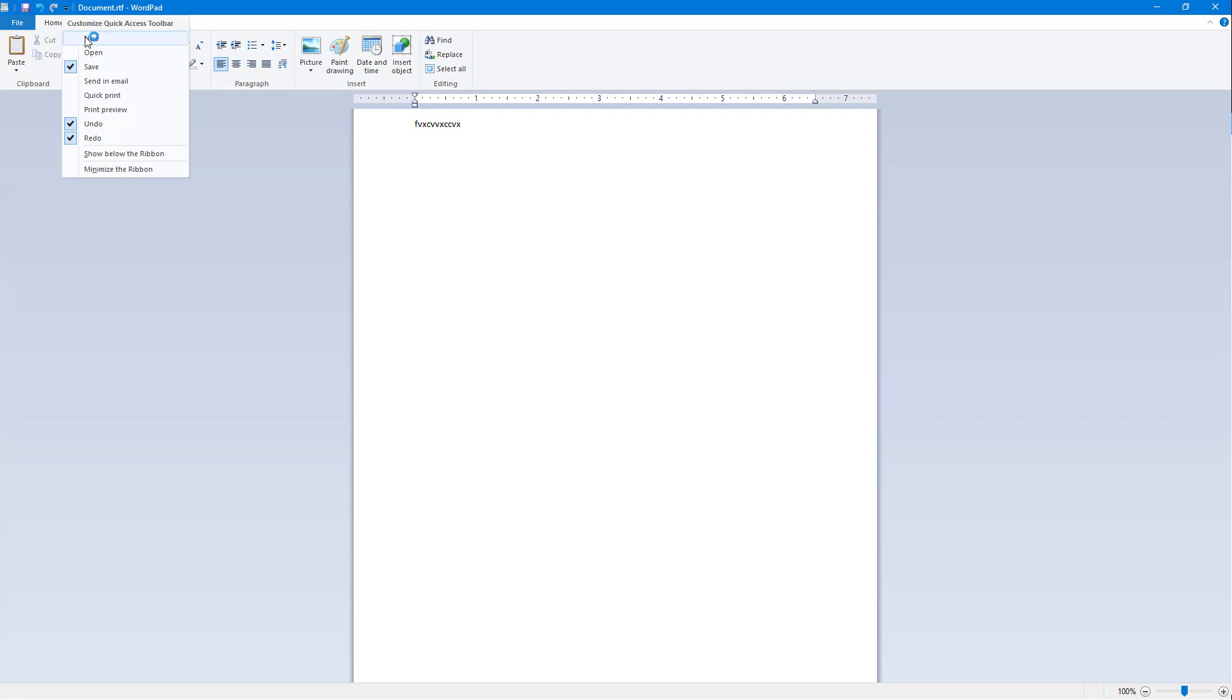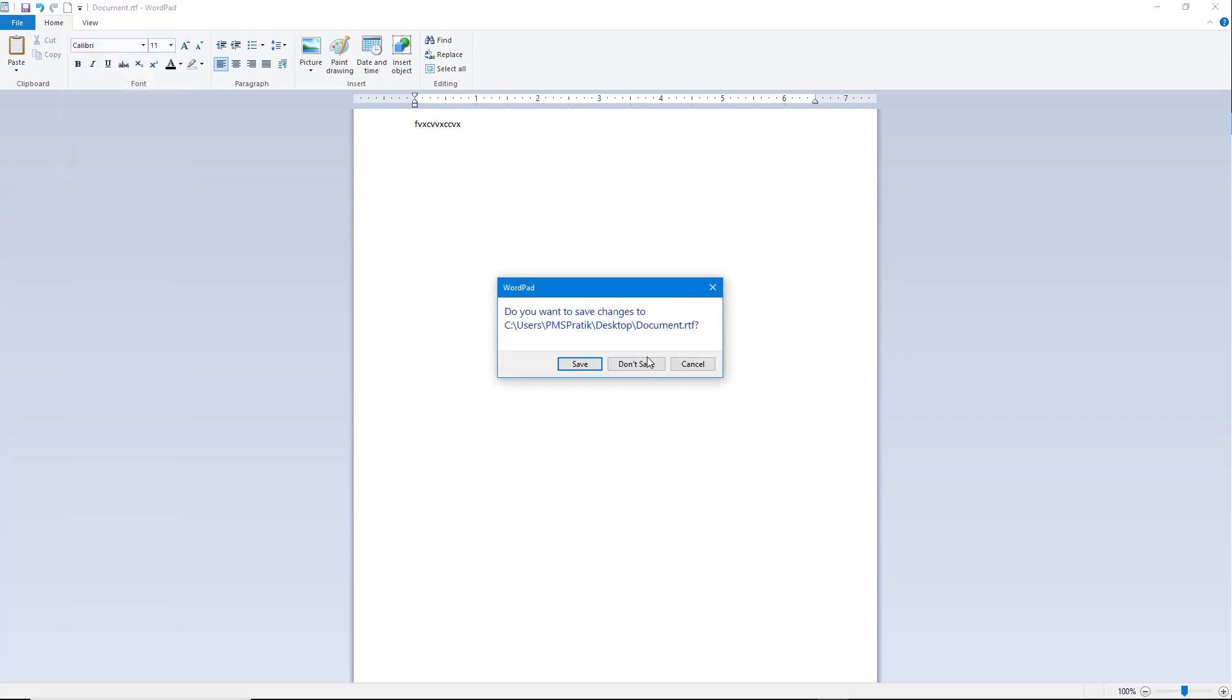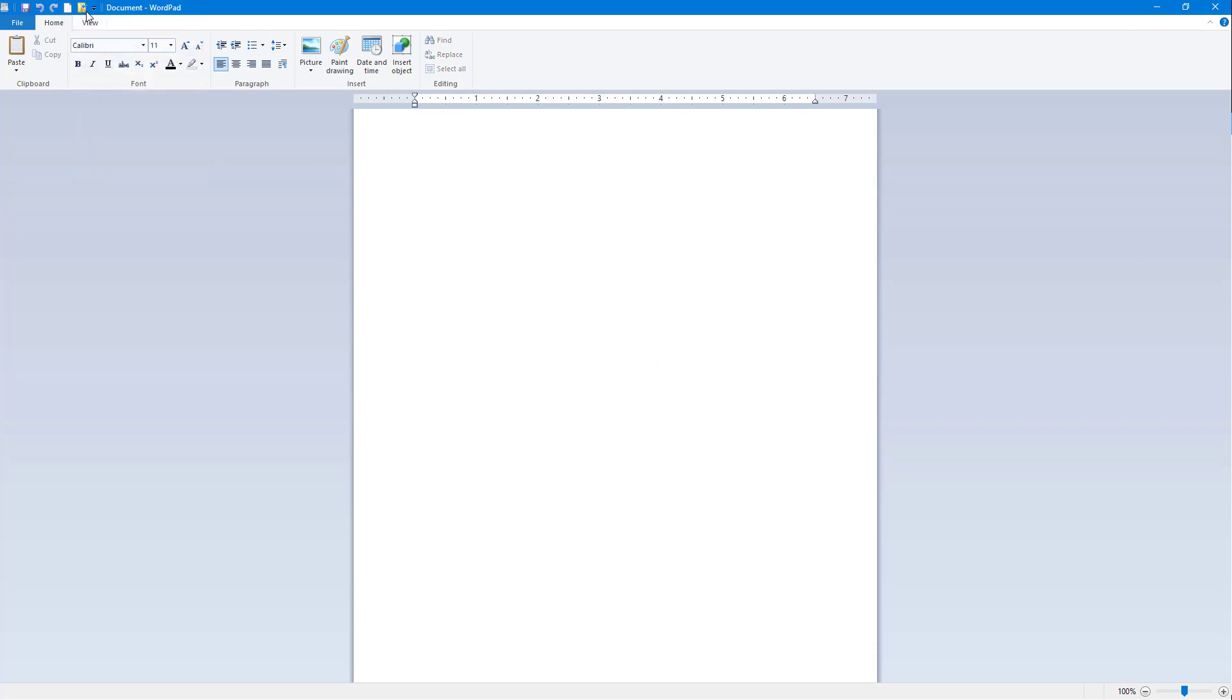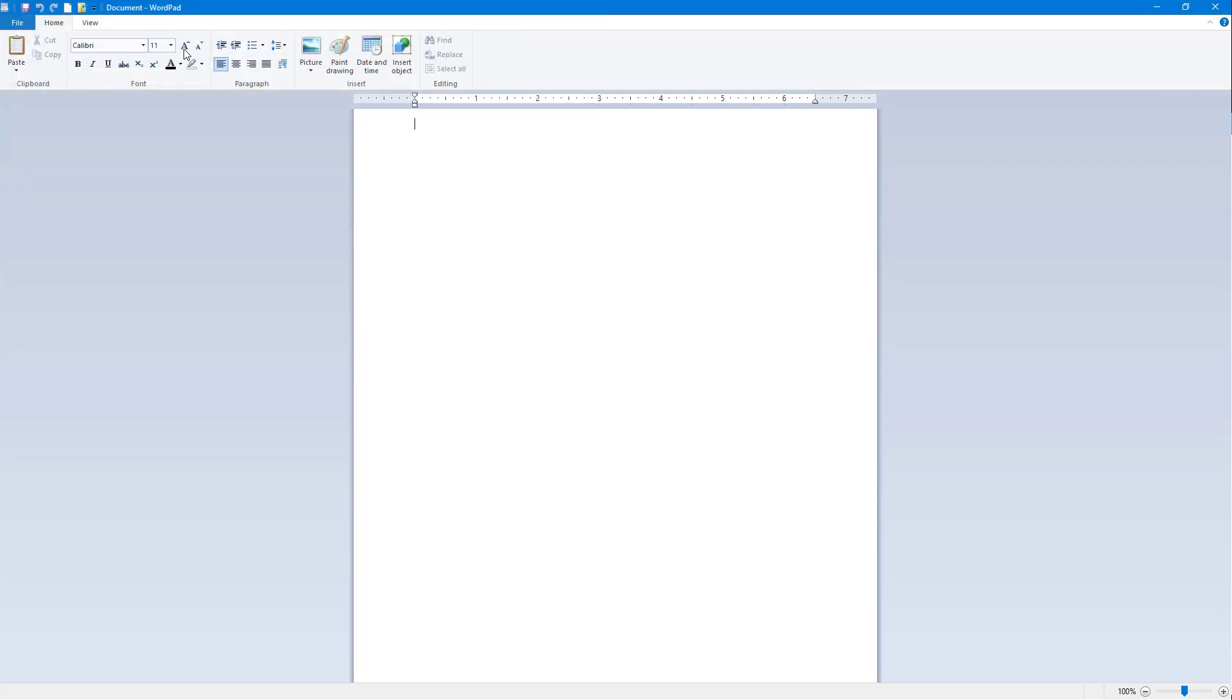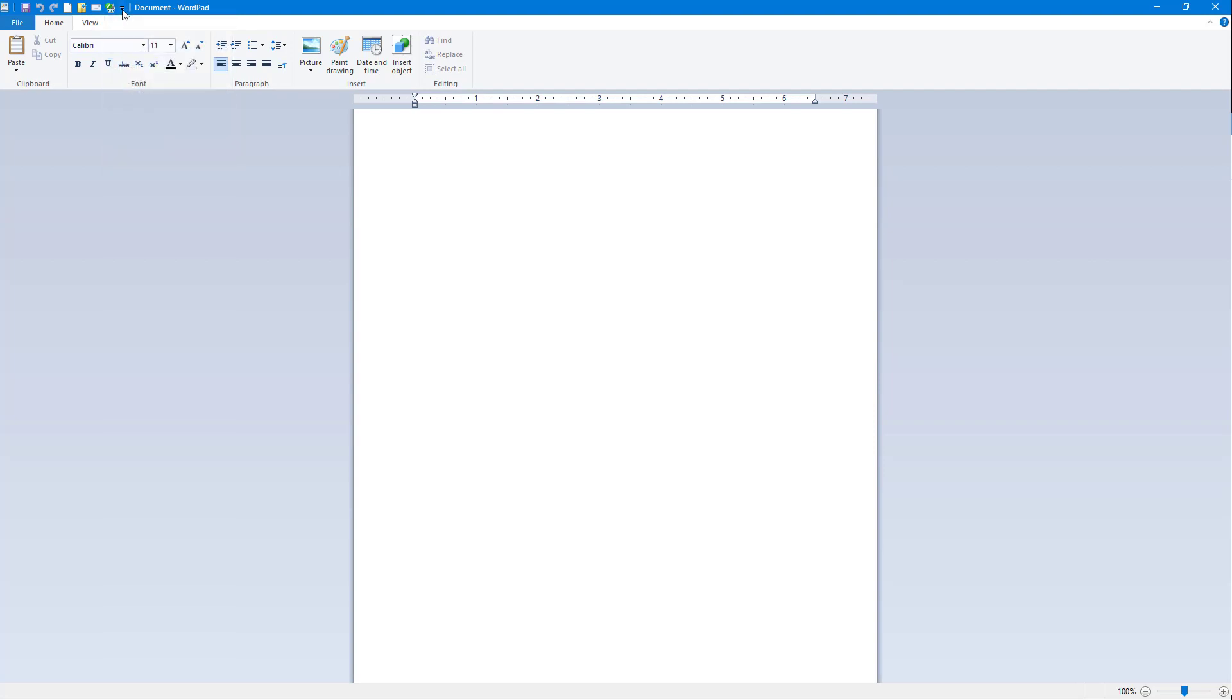So you can click on it, don't save it, and there's a new document that's open right here. You can click on it to open up any document. Similarly you have the send in email option, you got the quick print, you got the print preview and so forth.